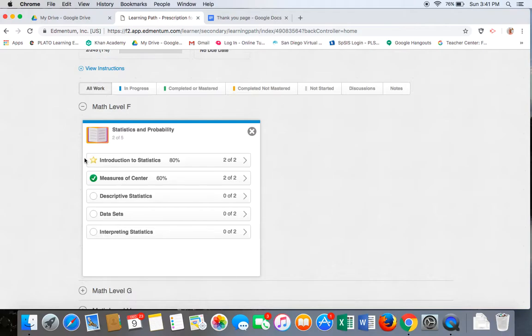The next lesson, Measures of Center, is complete with a 60% and has a green check. This lesson has not been mastered.